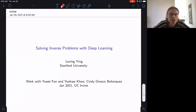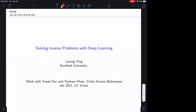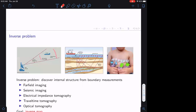Welcome to our international inverse problem seminar. We are very happy today to have Lexing Ying from Stanford, who will be talking about solving inverse problems with deep learning. Today I'm going to talk about some recent work on trying to solve inverse problems with deep learning. This is joint work with two of my previous postdocs, Uwe Fan and Yuhao Ko, and also my student Cindy, who is graduating this year.